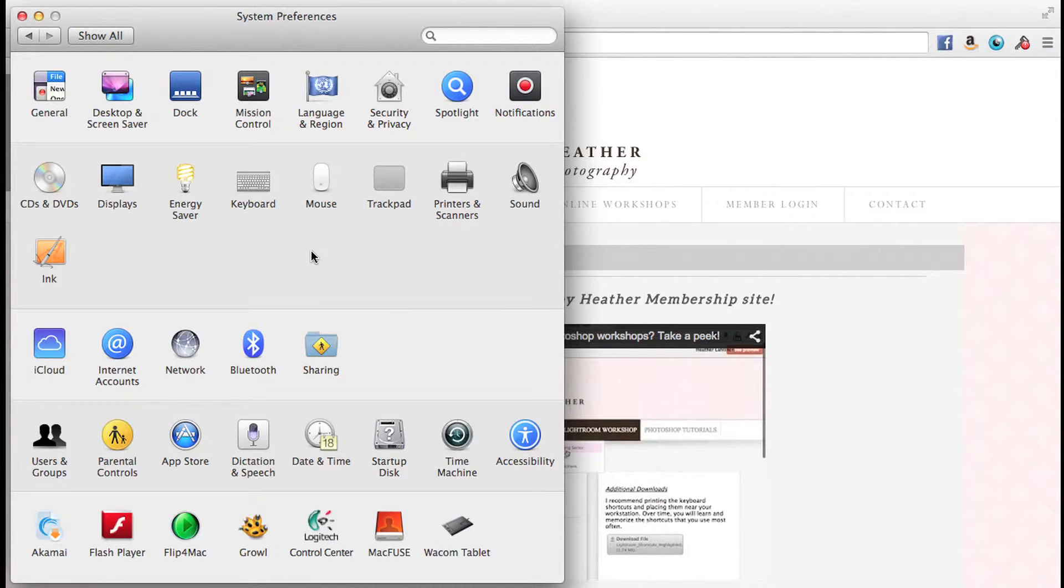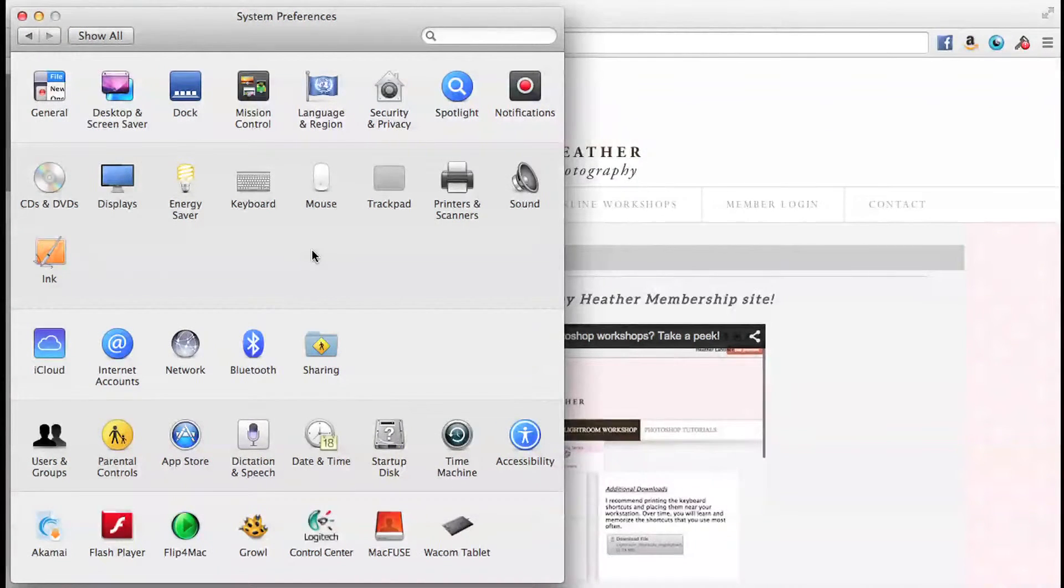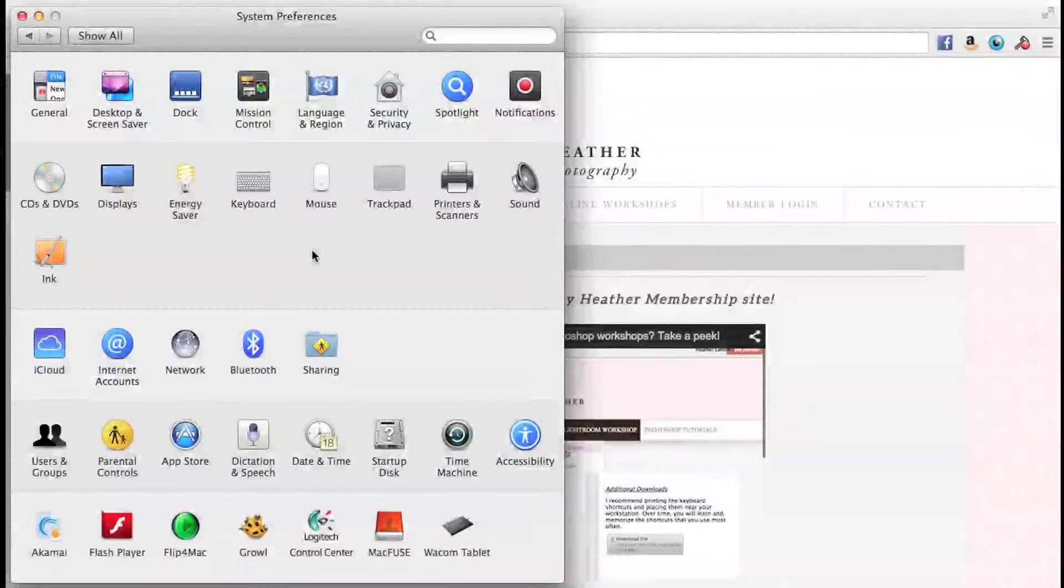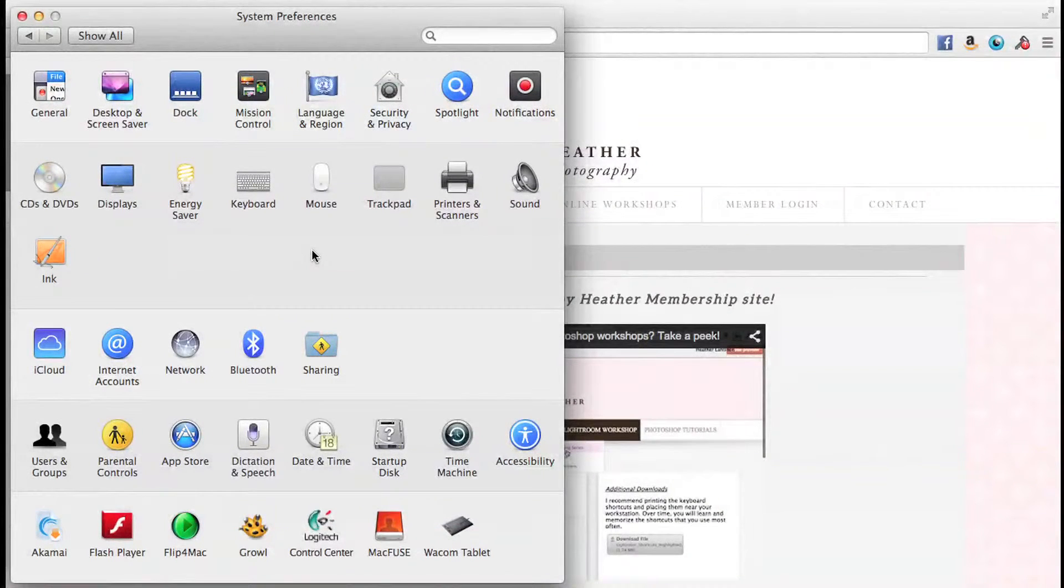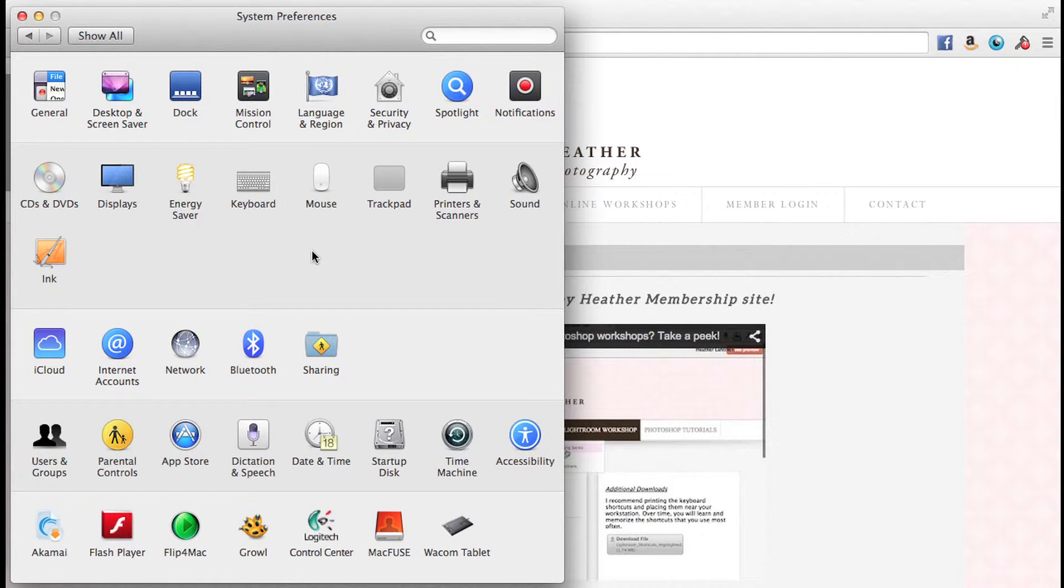Hi everyone, this is Heather from WeddingsByHeather.com. In this video we're going to set up our Wacom preferences, but first make sure you check out my free video series on managing your workflow.